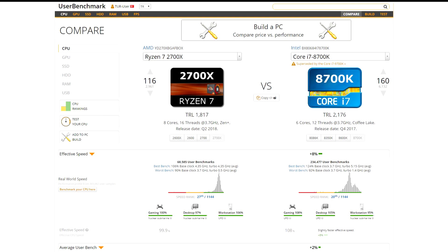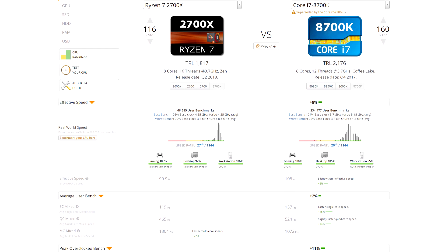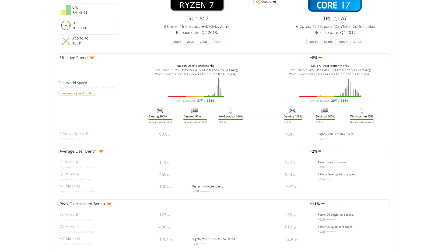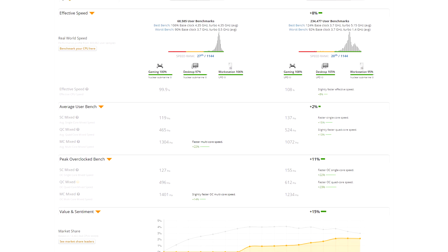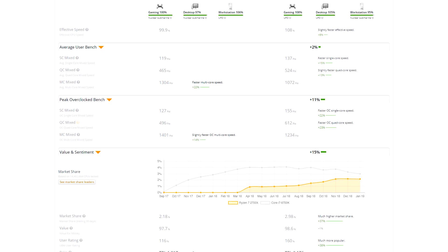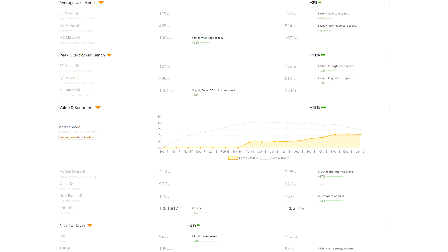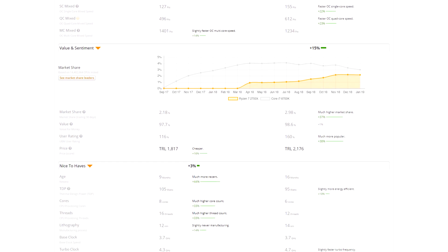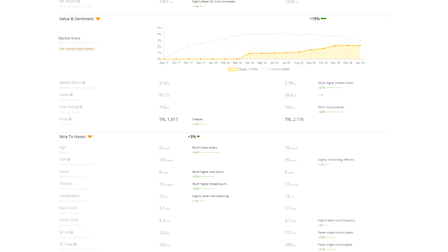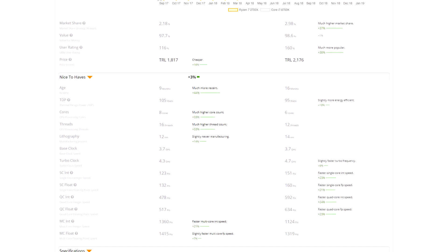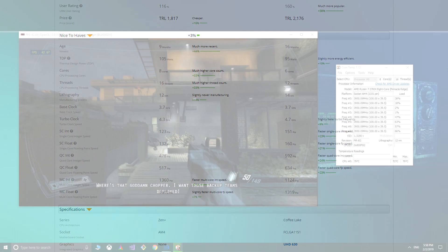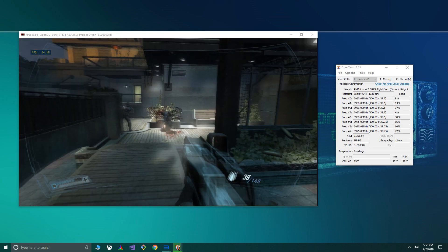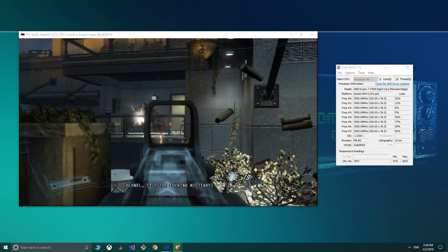CPU user benchmark puts the effective speed difference between the 2700X and the 8700K at 7% and if we jump to the 9900K, Intel's 8 core 16 thread offering, that difference becomes 20%. The question is, would you pay close to double the price of the 2700X for a 20% performance gain? To me, it's a no brainer. Factoring the cost of the required components such as an additional cooler and motherboard and things really start to become untenable.